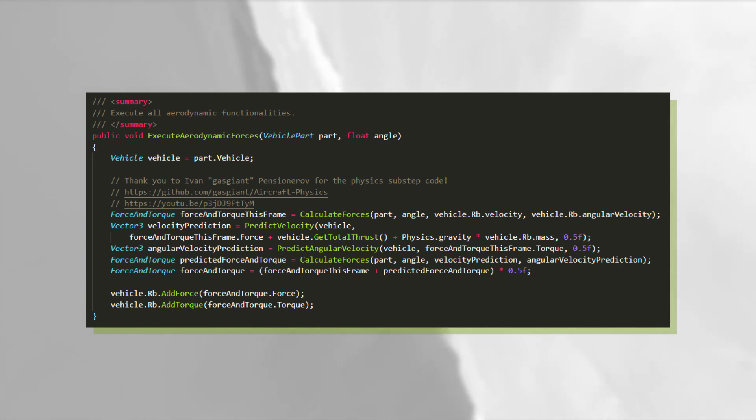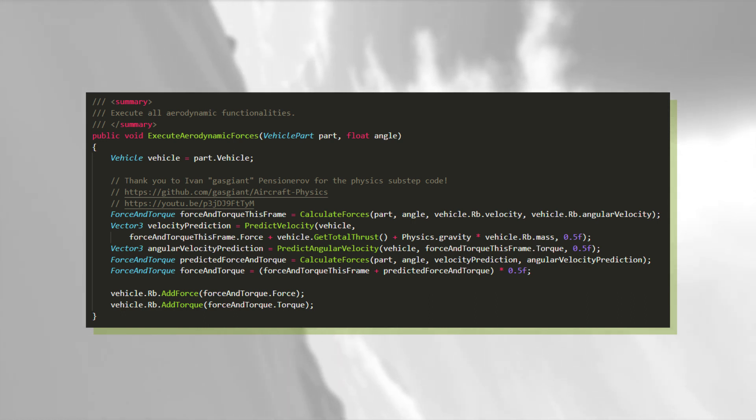This is still very abstract, so let's dive into the actual force calculations.